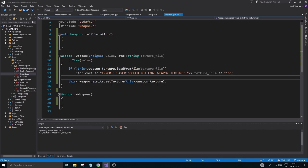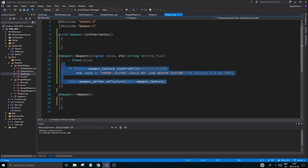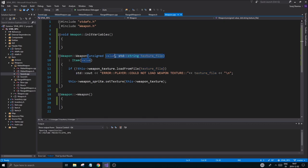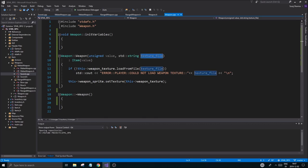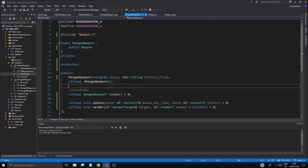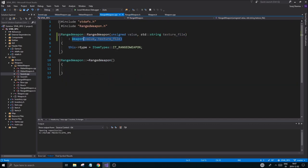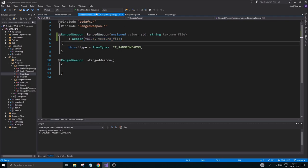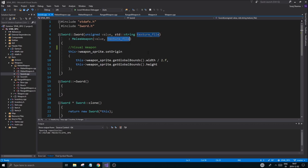What that means is that we had to get a parameter called texture file into weapon. And to do that we need to get that in from all the other child classes and send that in to their base class weapon. And in sword as well, the most leaf child class, you have to do the same thing. You have to get a texture file and send it in through there.